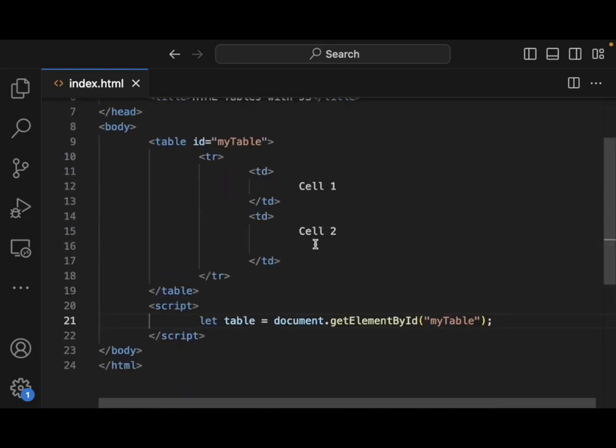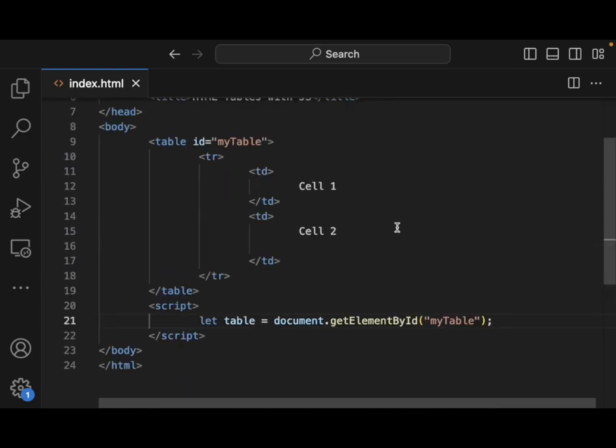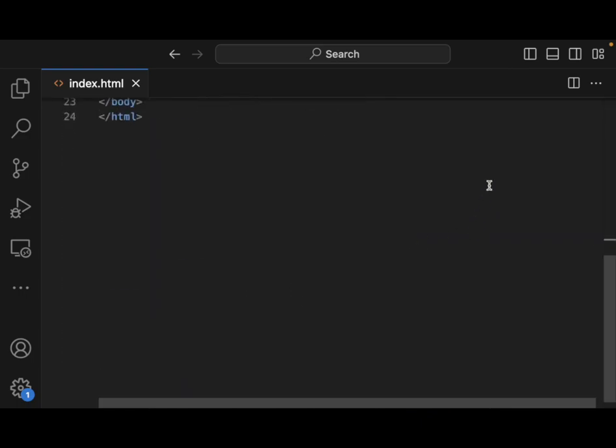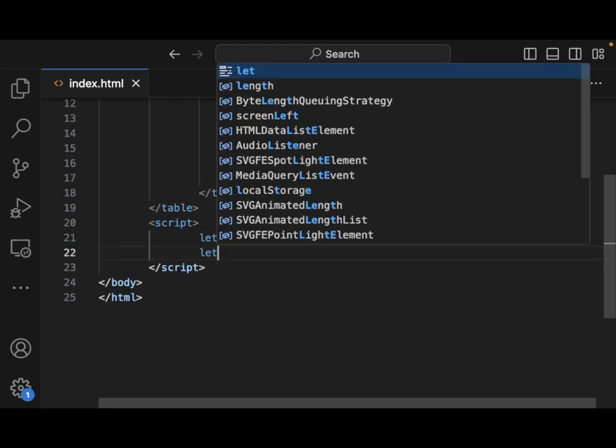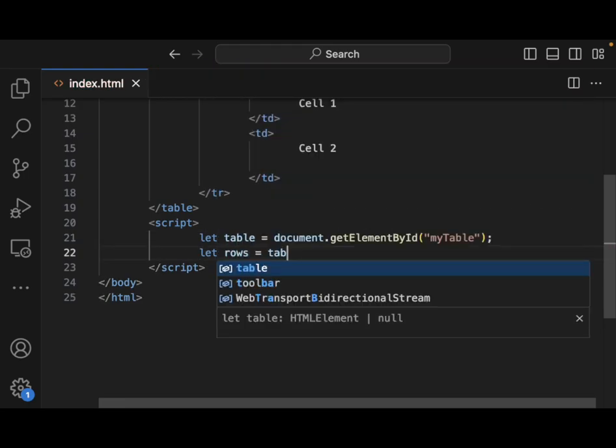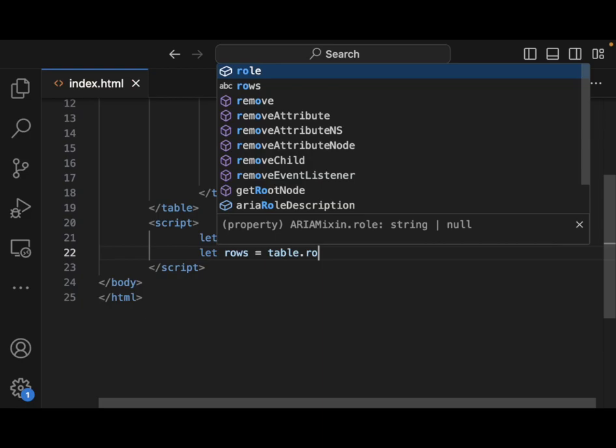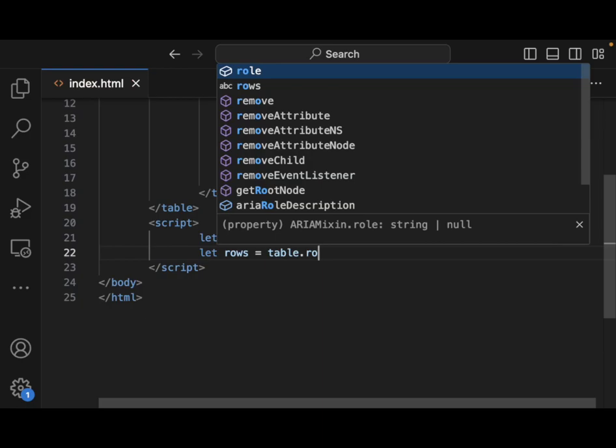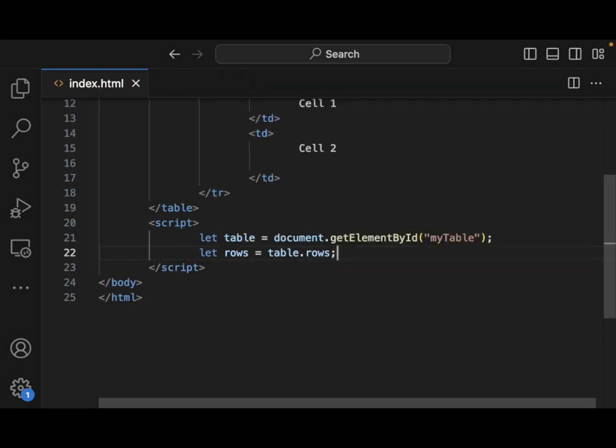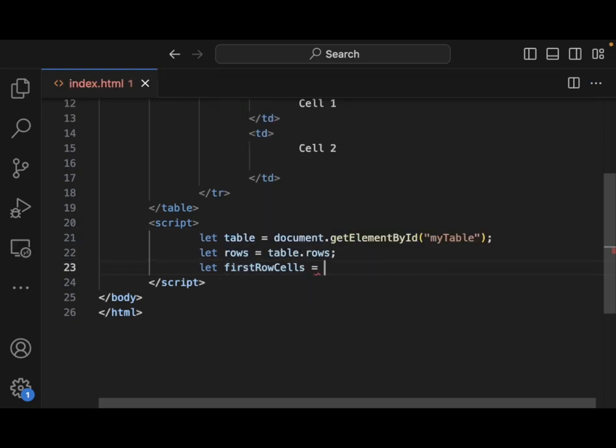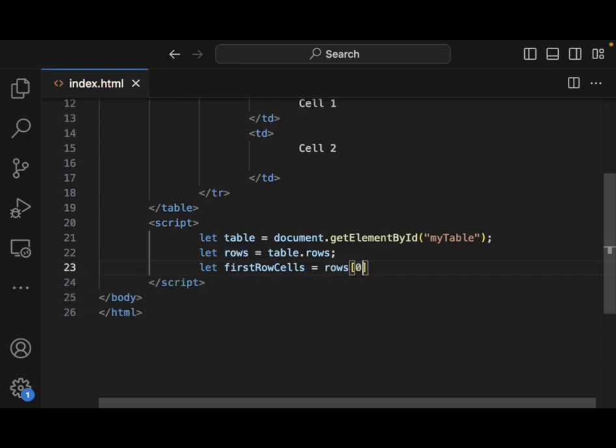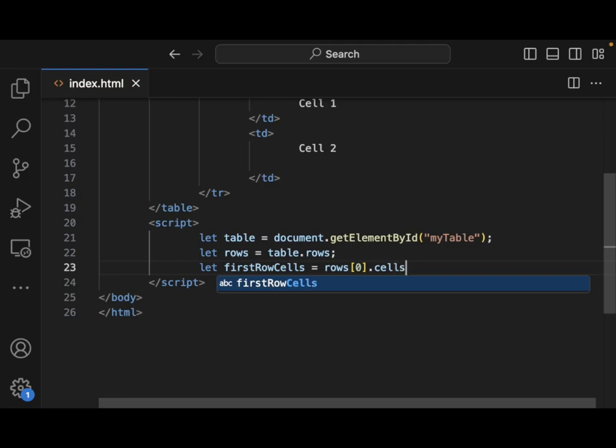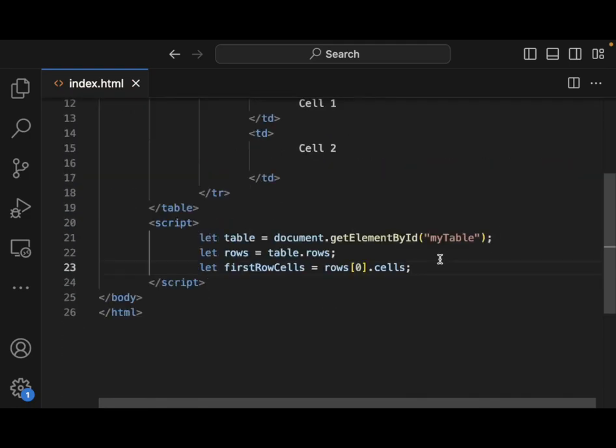And then the next thing we want to do is to be able to read the table data. We can do that by let rows equals table.rows, and then let first row of cells equal rows. And here we only have, technically we have only one row of cells here. So we'll grab the first row of cells.